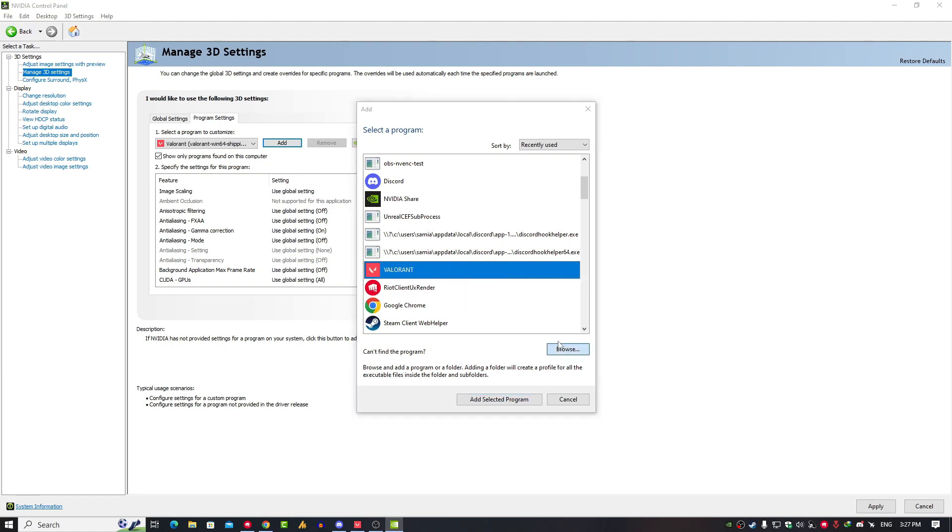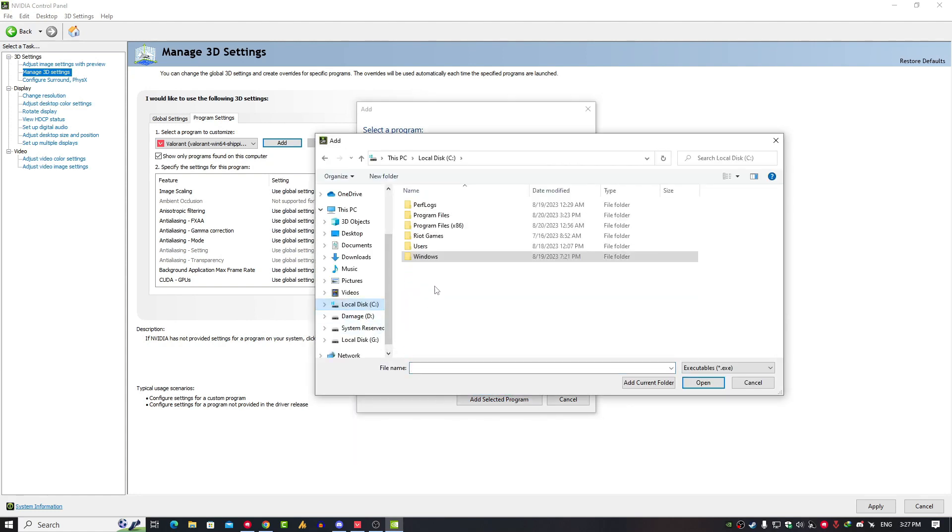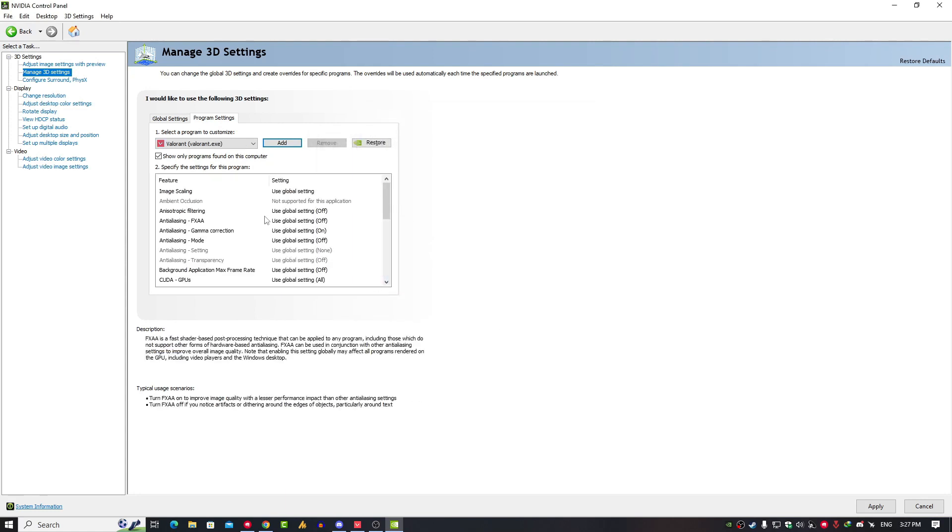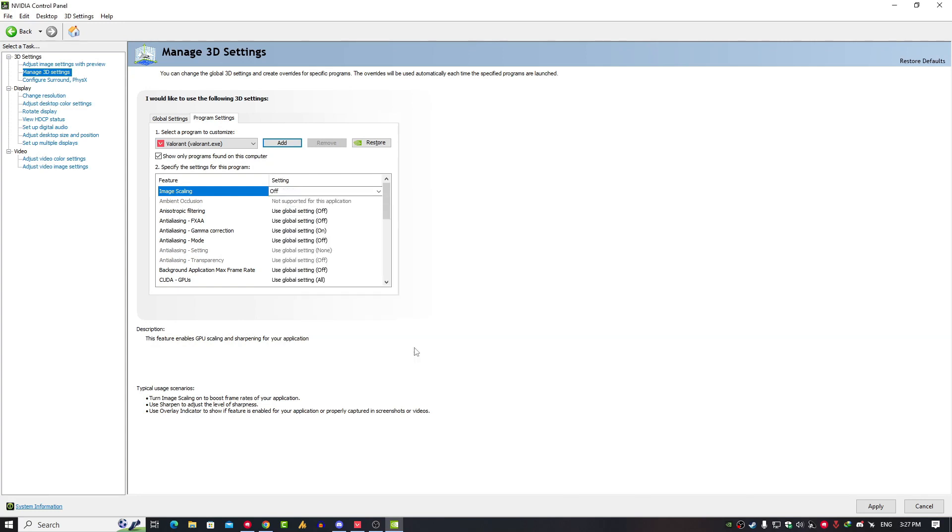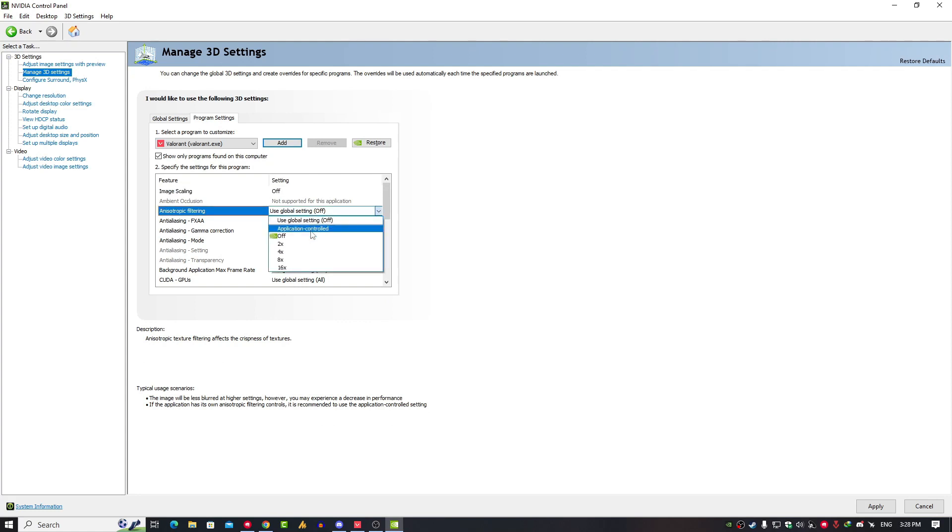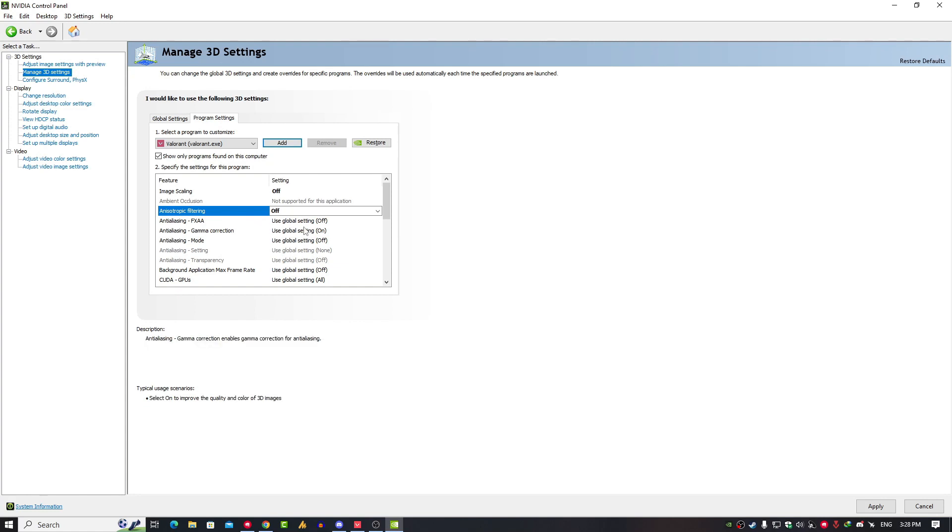In case if Valorant doesn't appear here, just click on Browse and then go into the C drive. Probably its default destination is in the C drive. Just go into C drive, Riot Games, Valorant, Live, and here you'll get the Valorant file. Open it. Once you've done this, our first option here is Image Scaling. Just click on it and turn it off. Hit Okay. Now the second option is Anisotropic Filtering. Just click on it and turn it off. And antialiasing FXAA, just click on it again.